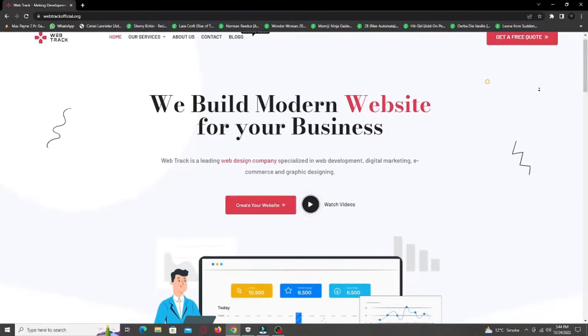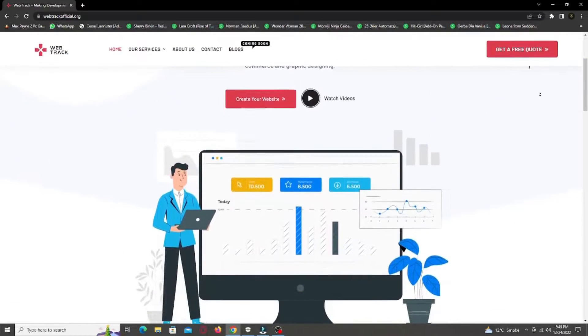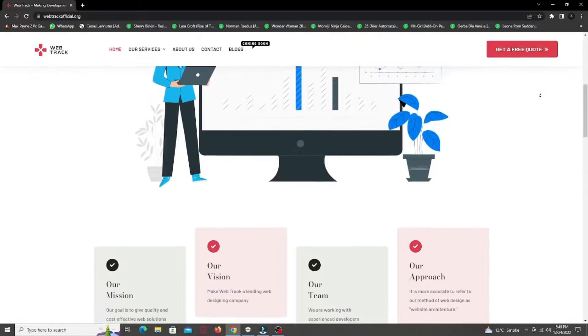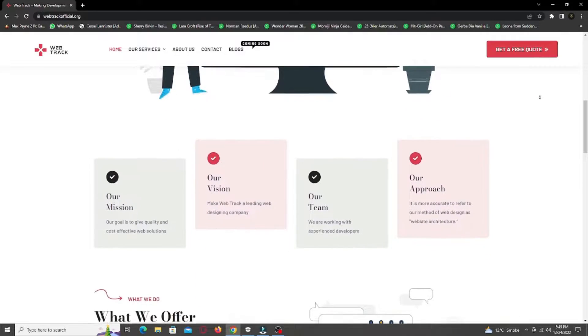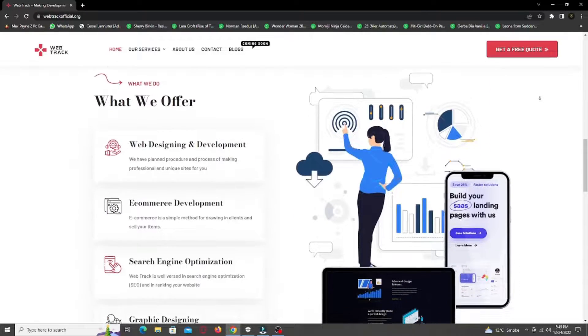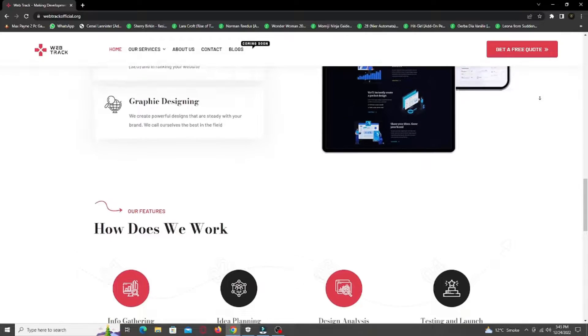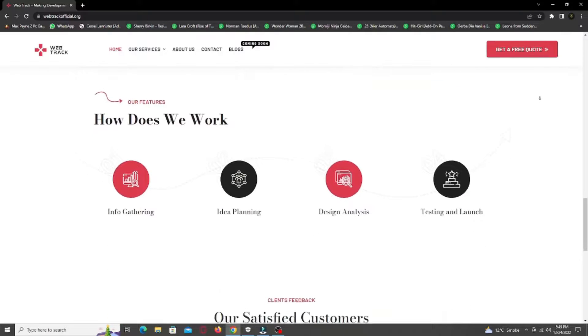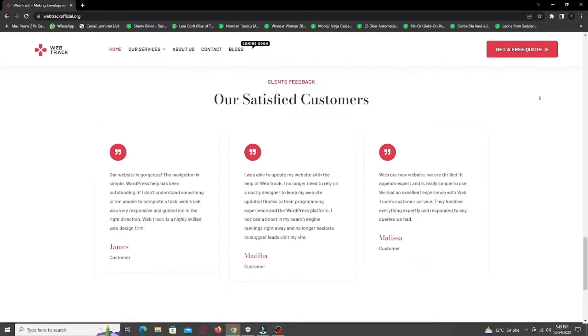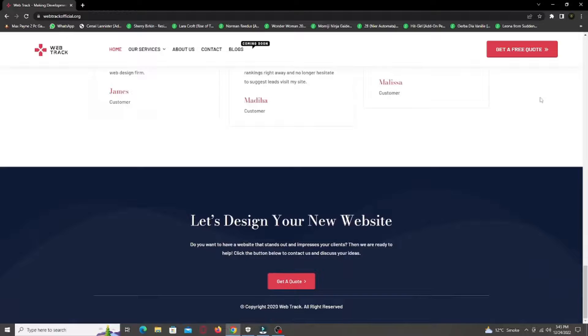Hi there! I am representing WebTrackOfficial.org. We provide all sorts of digital marketing solutions like web designing, social media integration, search engine optimization, graphic designing and logo designing. So if you want any services from us, contact us at support at WebTrackOfficial.org.